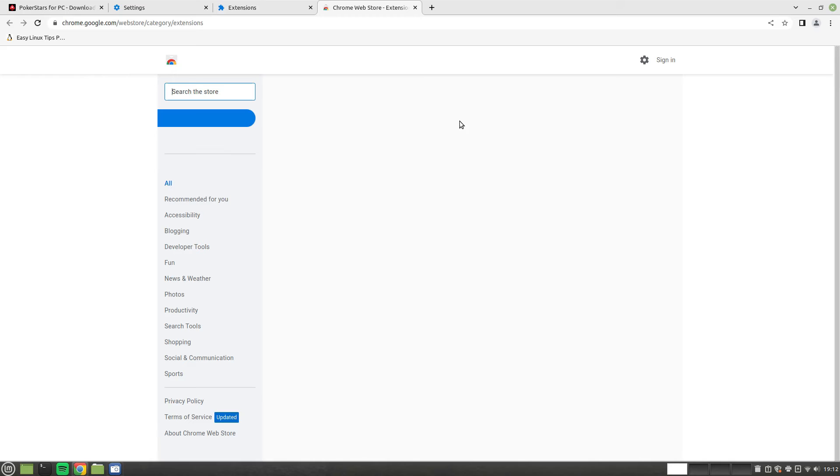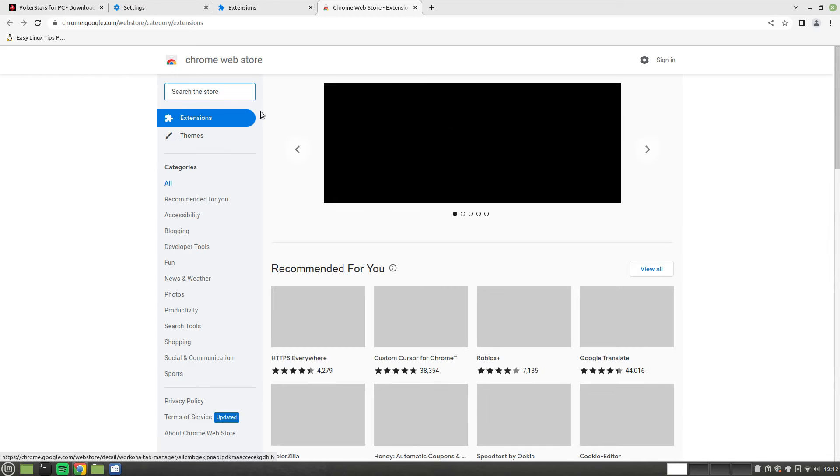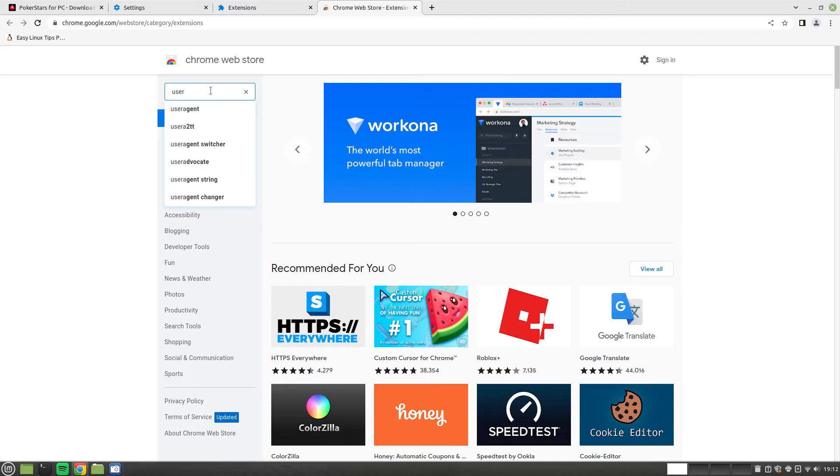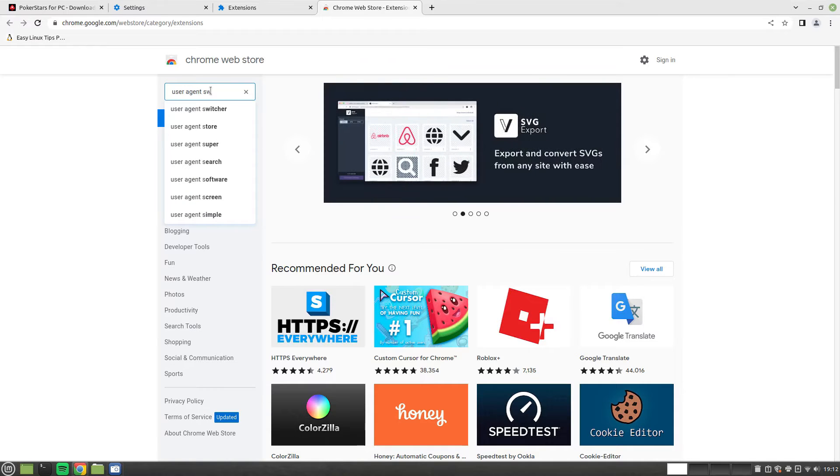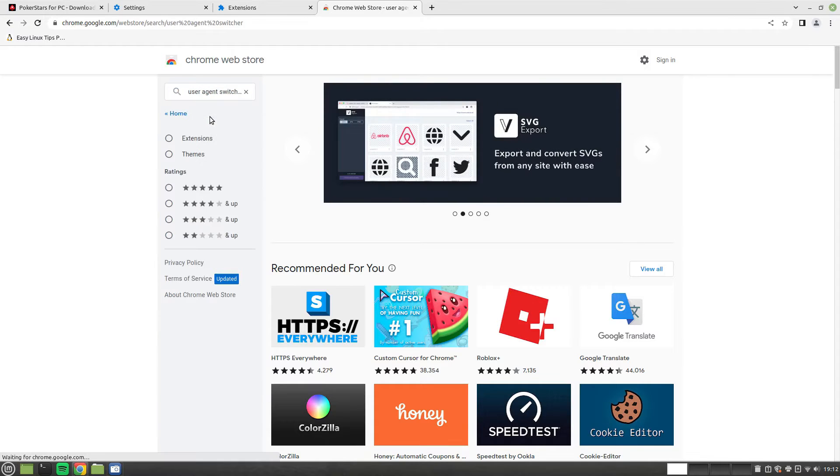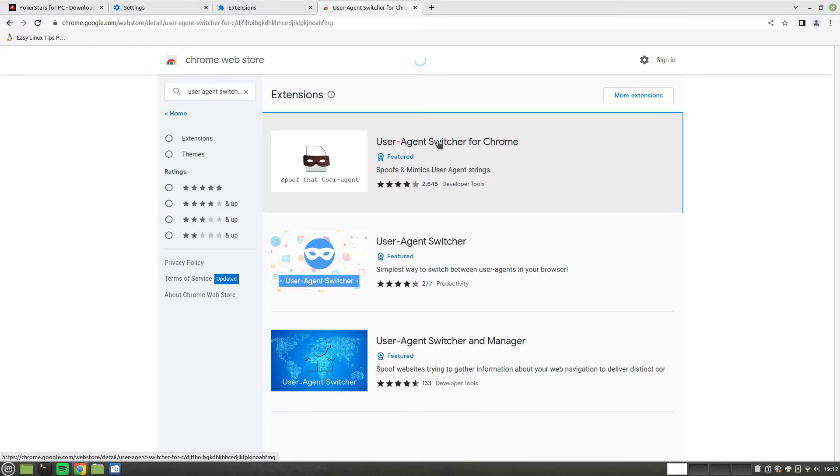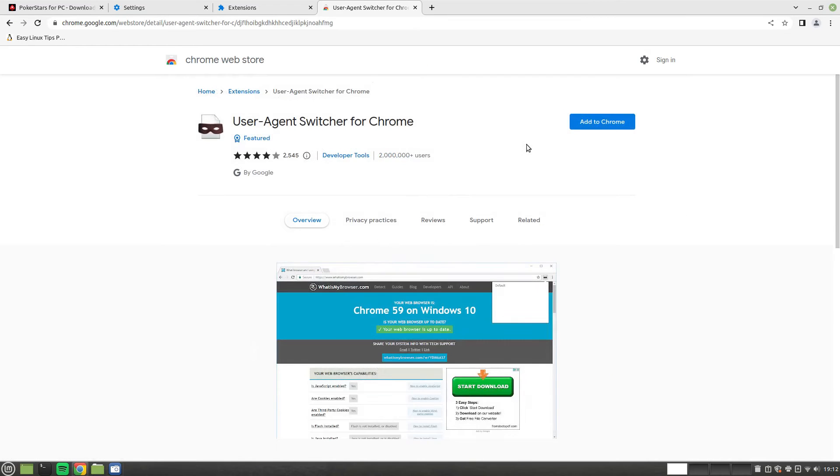And you search for User Agent Switcher in there. The first one's fine. And then add to Chrome.